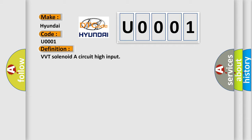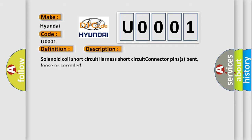And now this is a short description of this DTC code: Solenoid coil short circuit, harness short circuit, connector pins bent, loose, or corroded.